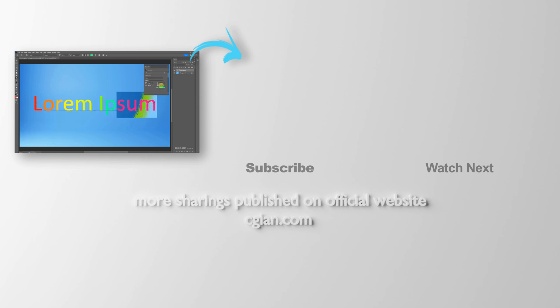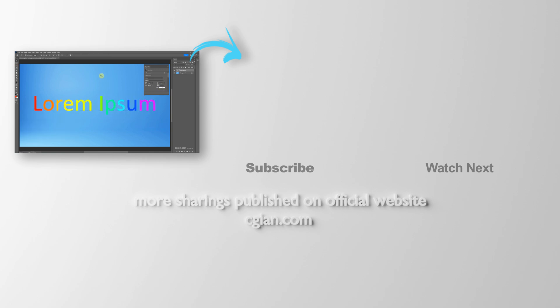Please subscribe to this channel. More videos will be shared with you. I'm CG Ian. See you in the next video. Bye-bye.